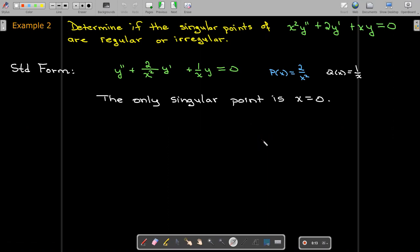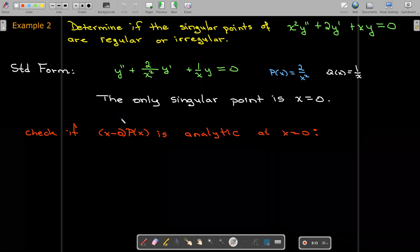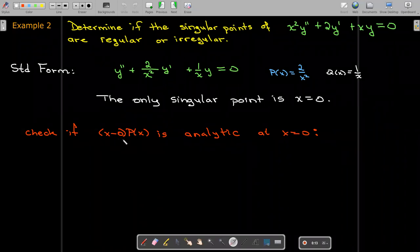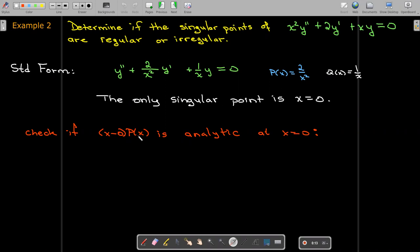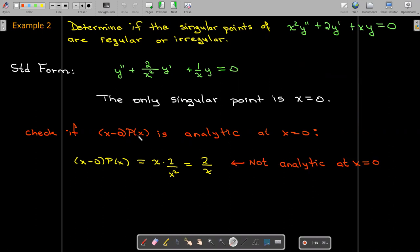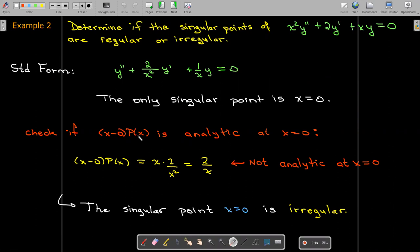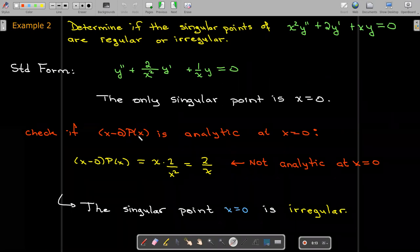To check, we multiply p of x by x — that is, x minus 0, which is just x. So we compute x times 2 over x squared, which gives 2 over x. That expression has a vertical asymptote when x equals zero, so it is not analytic at x equals zero. Therefore, the only singular point, x equals zero, is irregular.